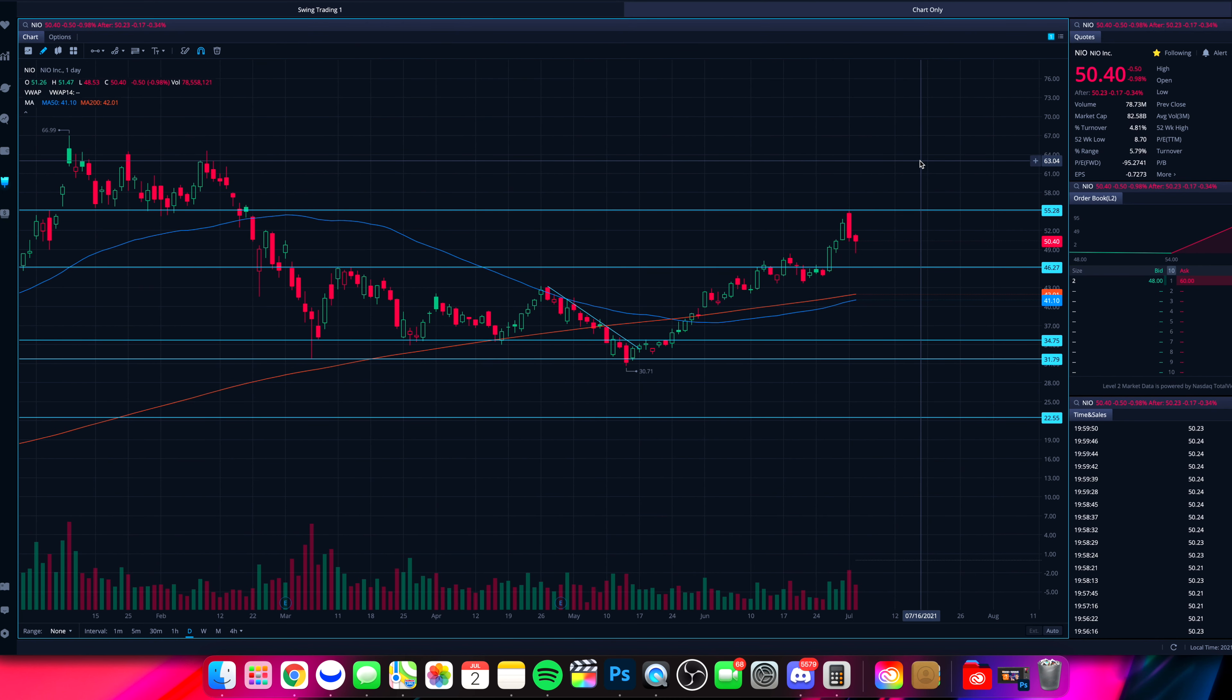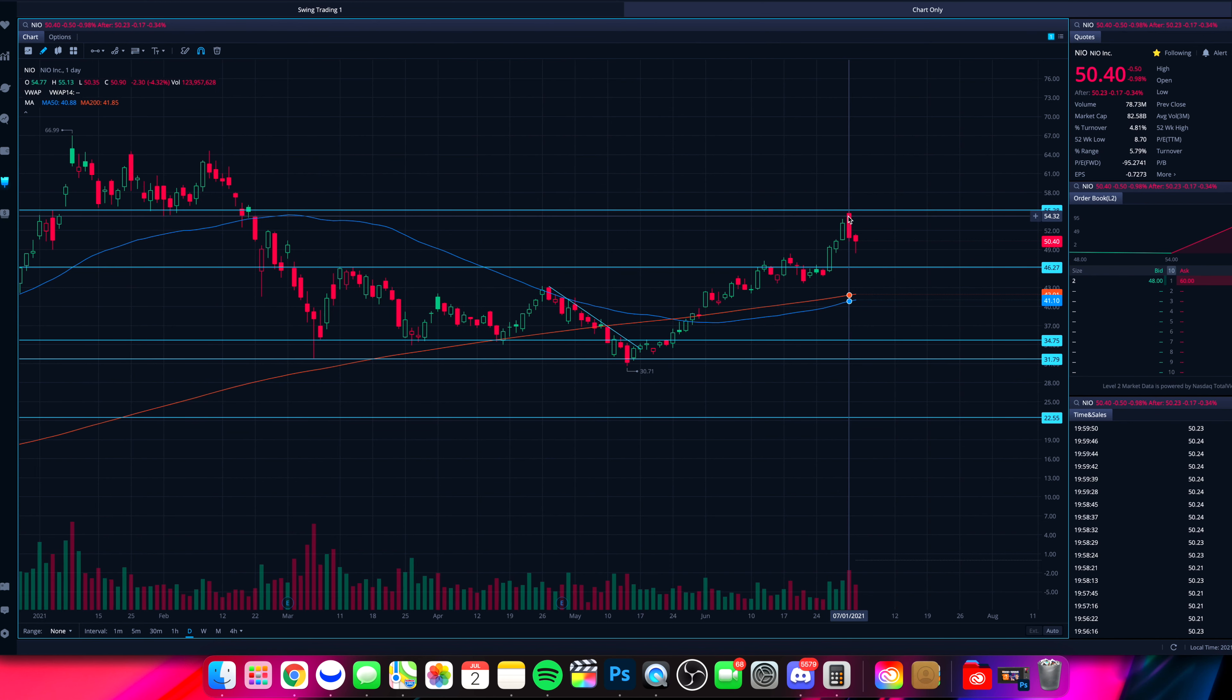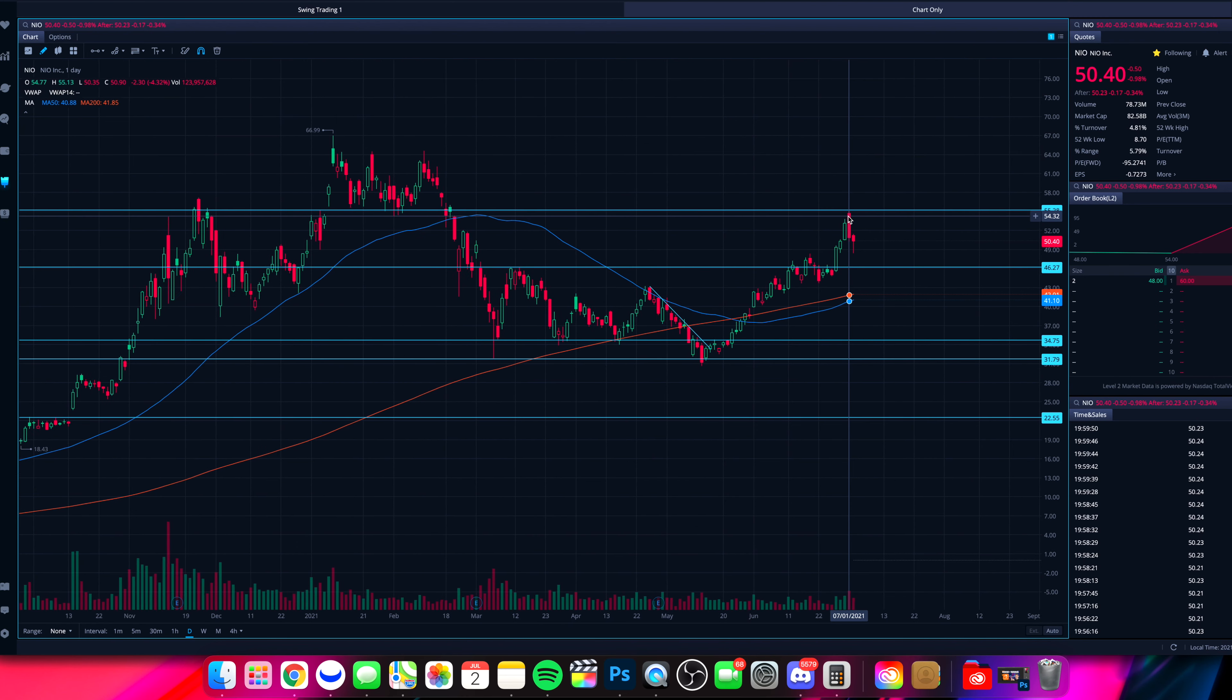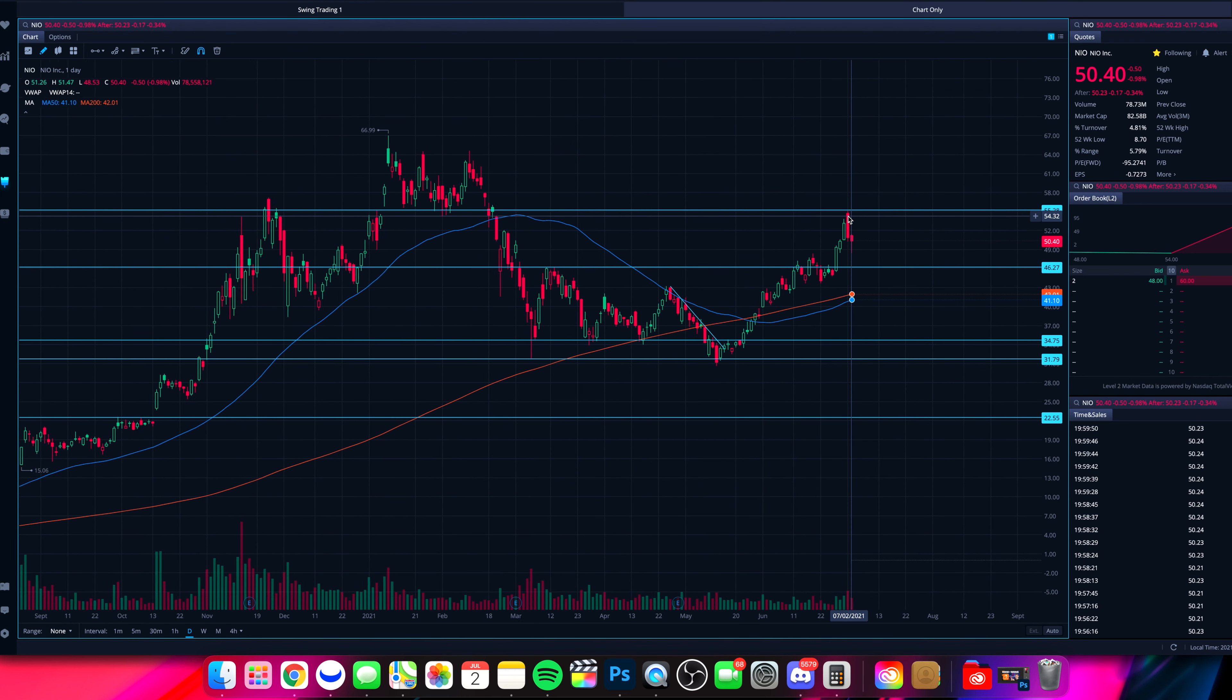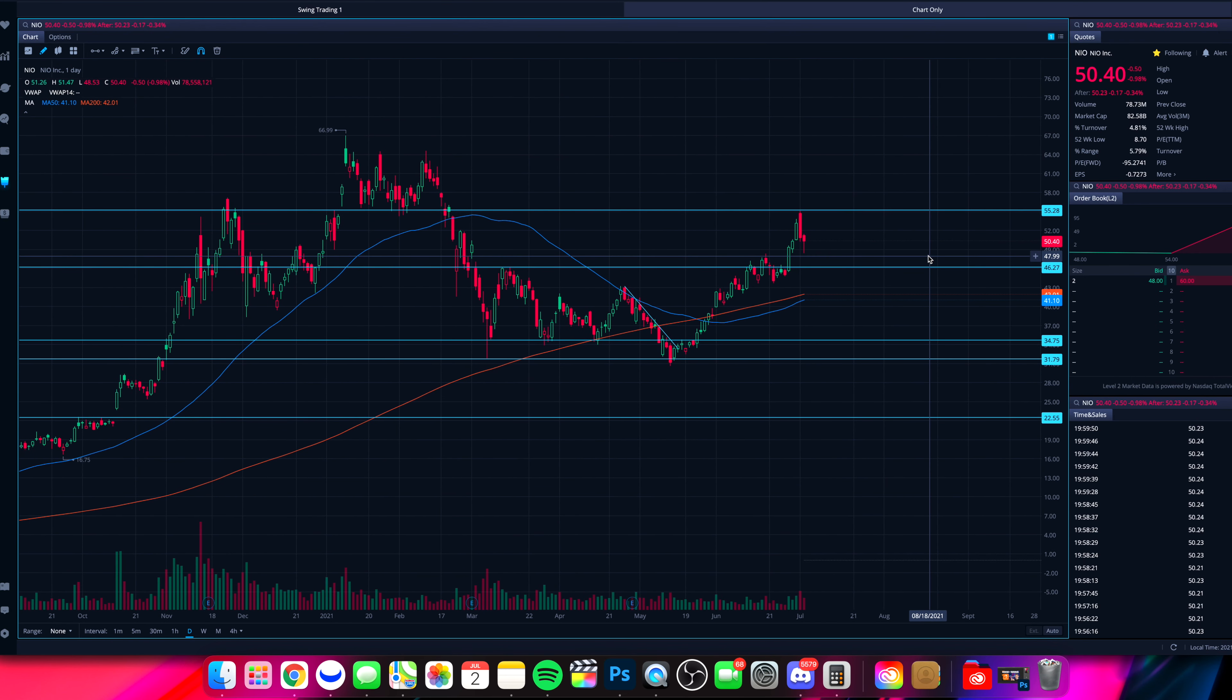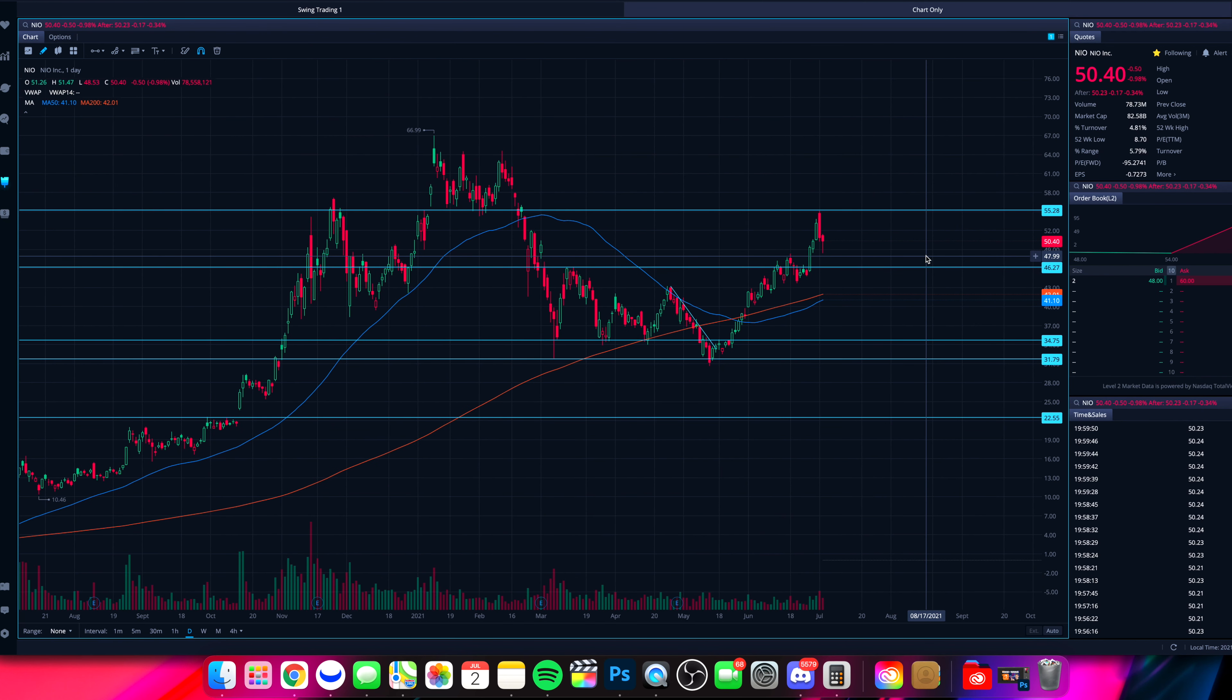But again, NIO has made quite the run the past month and a half or so from down around $30, hitting up towards $55. That's a substantial move. It would not be surprising to see a pullback and a consolidation before the next leg in the upward or a potentially downward direction, depending upon how things play out. So there you guys have it. That is our update on NIO.